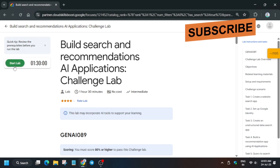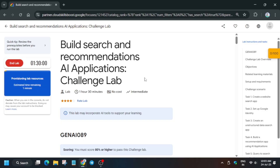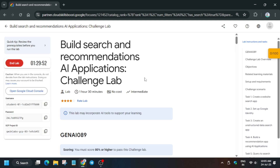Hello guys, welcome back to the channel. In this video we'll cover another amazing lab: Build Search and Recommendation AI Applications. First of all, click on Start Lab. By default it will show the estimated time remaining — you need to wait for it and you'll definitely get the credentials. Just wait a few seconds or the time mentioned. In my case it's showing one minute; it may be two, four, or five depending on your lab resources.